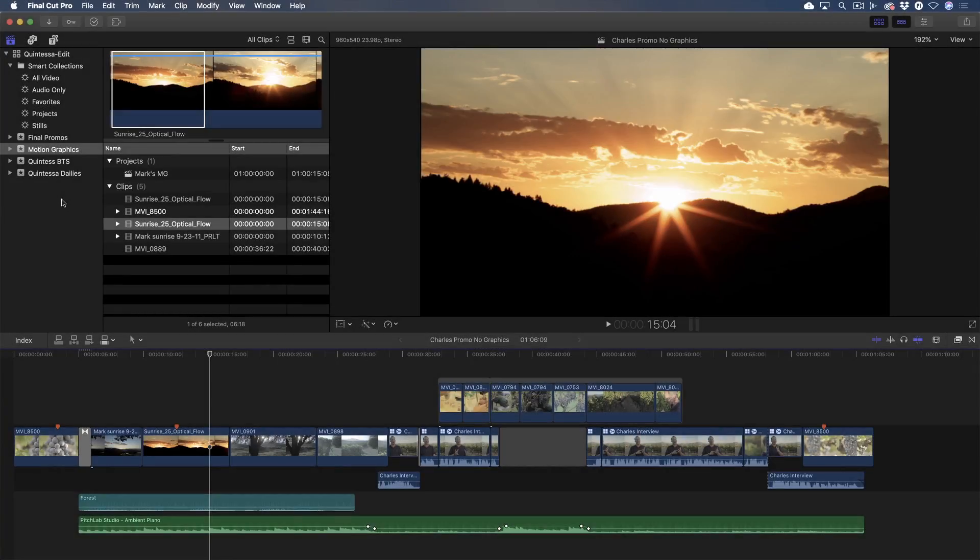In this tutorial, I'll be walking you through how to use Frame.io's groundbreaking collaboration tools and how they interact with Final Cut Pro X via their workflow extension architecture.